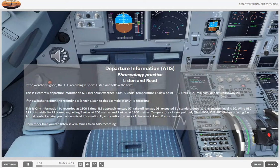Departure information. If the weather is poor, the recording is longer. Listen to this example of an ATIS recording. This is information Hotel, recorded at 1300 Zulu time. ILS approach runway 07. Takeoff runway 08. Expect a 3-Victor standard departure. Transition level is 50. Wind 080 degrees, 12 knots. Visibility 7 kilometers. Ceiling 5 octas at 700 meters.